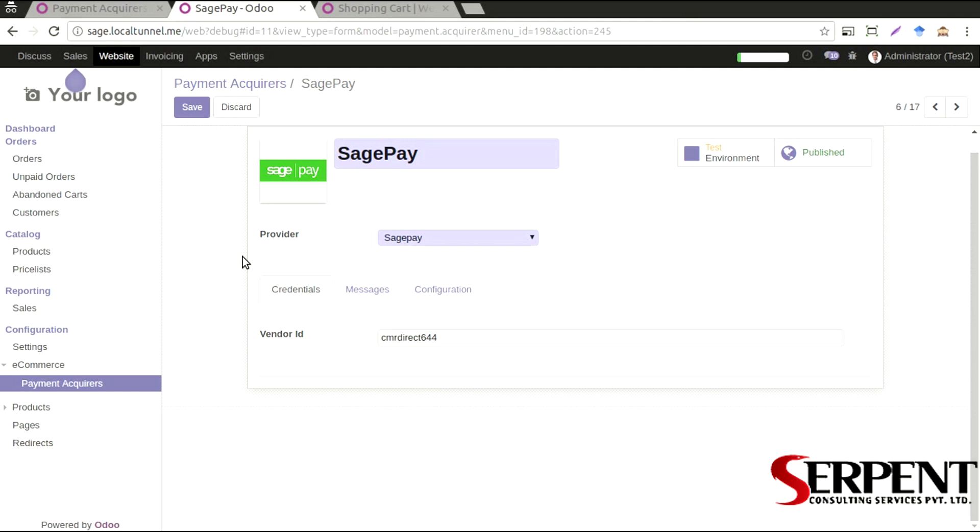Once you have the module and you have installed in your system you will be able to see a payment acquire record of SagePay under the payment acquires menu as you can see in here right now. You will need credentials of vendor ID from the SagePay account that you would have created from the website.